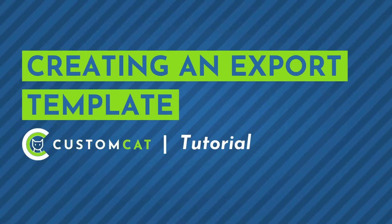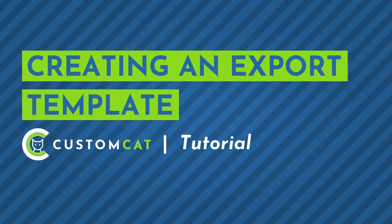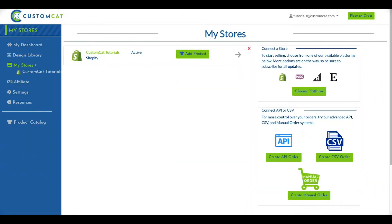How to create an export template with CustomCat. To create an export template within your CustomCat account, you'll begin by clicking My Stores in your left navigation menu.